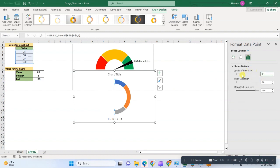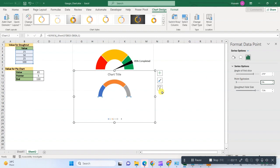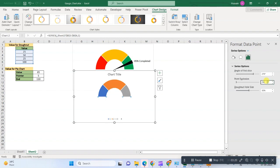So angle of the first slice is 270. Now it has been moved, but the width is very less. To increase the width, we will move the value as 50. Now it shows something good.